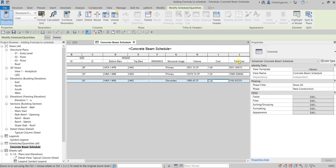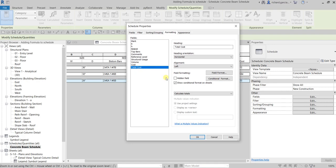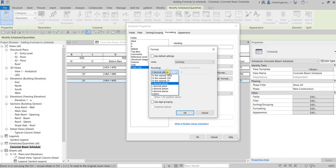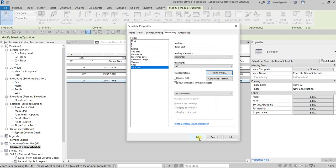Next, I'm going to format the Total Cost to include the dollar sign. Go back to Edit, select Total Cost, and click Field Format. Clear the Use Default Settings checkbox. For Units, select Currency. Set Decimal Places to 2, and for the Unit Symbol, select the dollar sign. Then select OK.